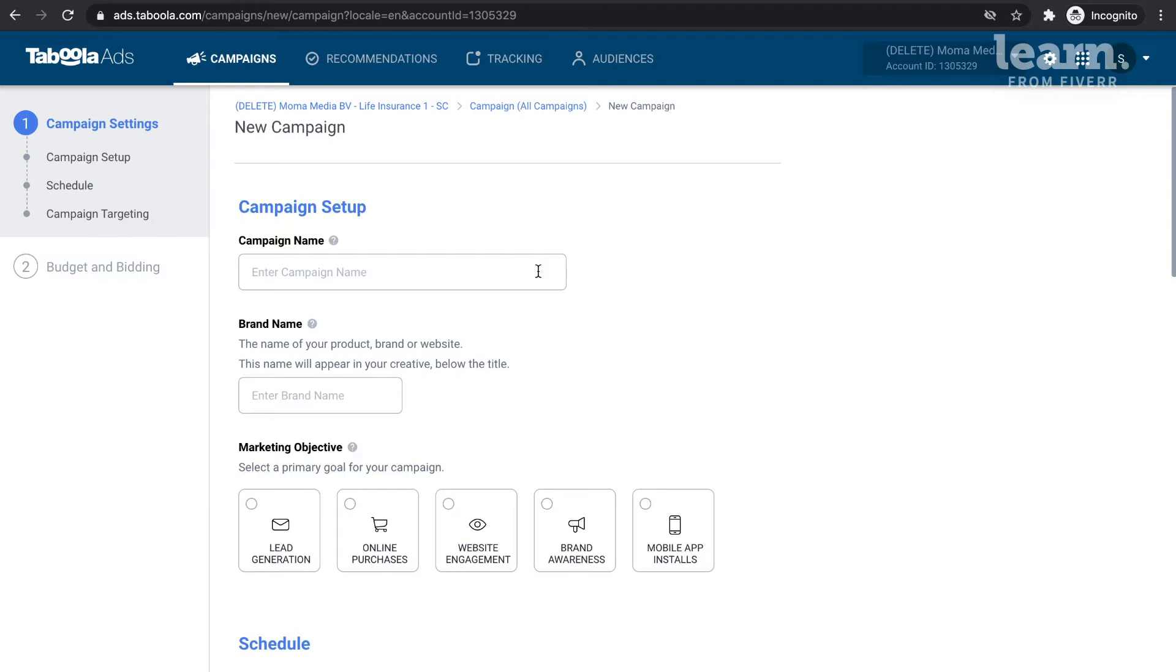When setting your campaign name, you should be aware that it is only visible to you and will not appear on your ads. Essentially, the naming convention is just to make it easier for you to navigate your campaigns as you begin to grow your presence on Taboola.